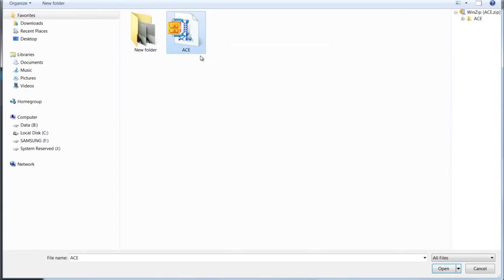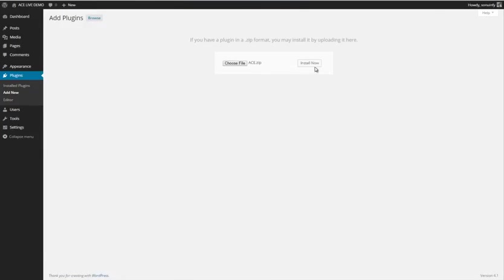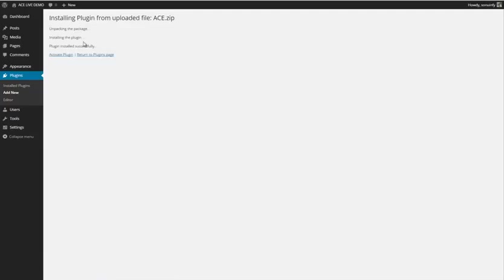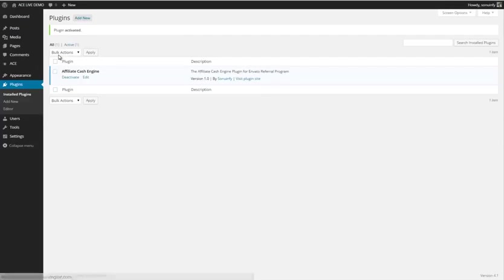Here is our Affiliate Cash Engine plugin. Simply select Install Now, and you'll see within a couple of seconds it's actually installed. Simply activate the plugin, and that is it.